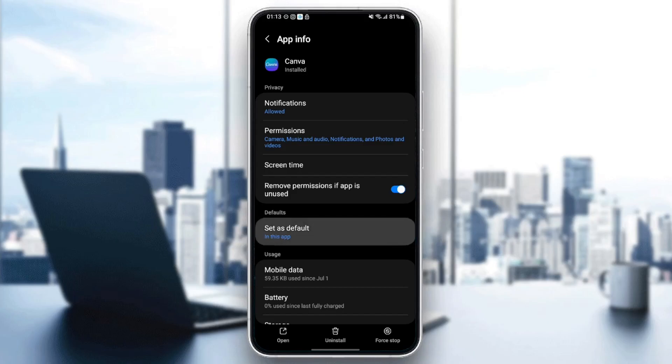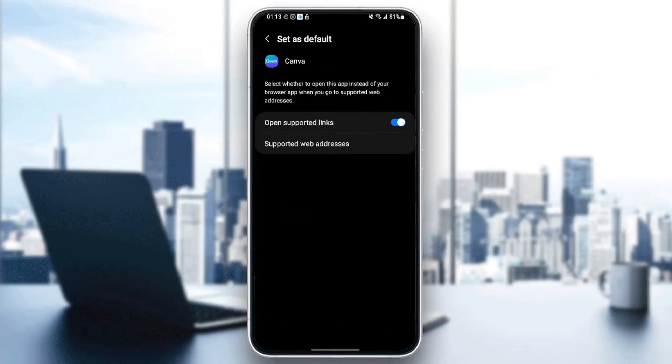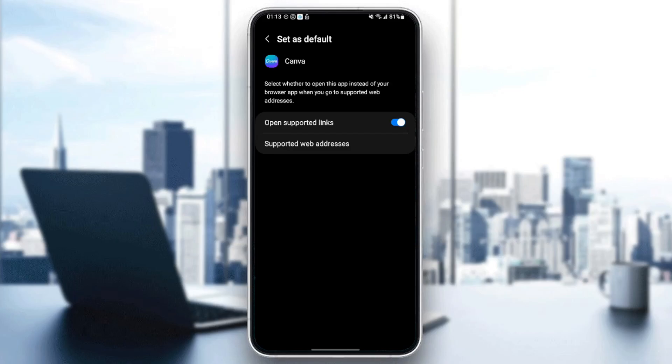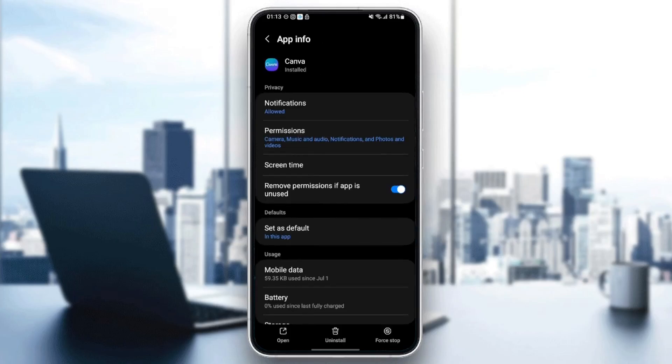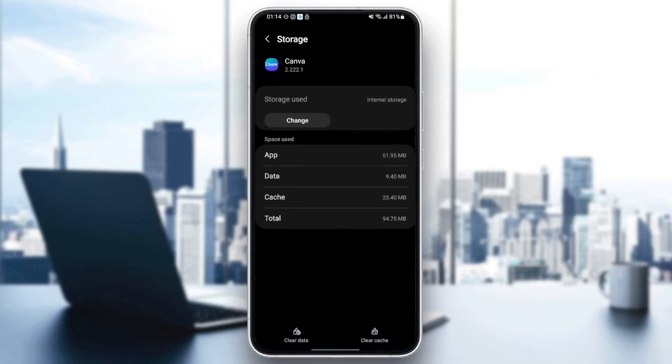Make sure you check open supported links and then go back and scroll down until you find storage. Once you find storage, just click and then you can see here in the bottom I'm going to find clear cache and also clear data.